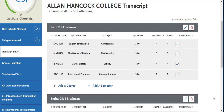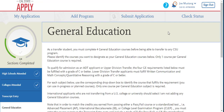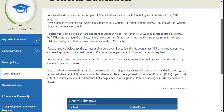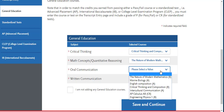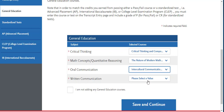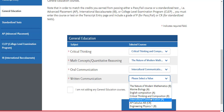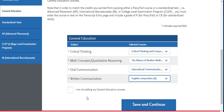Once you have finished entering all of your coursework, you will navigate to the general education tab on the left. Scroll down and you must select a course that corresponds with each of the golden four subjects on the left. If you have auto-populated some of your classes, some of those courses will already appear. For those that do not, select the value from the courses below that you have entered.